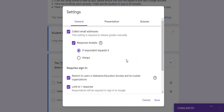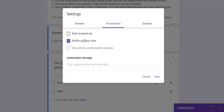Under Presentation, one important option is that we can shuffle the question and answer order. Different users will receive the questions in a different order. Check this option.